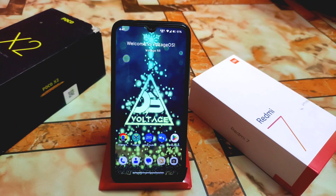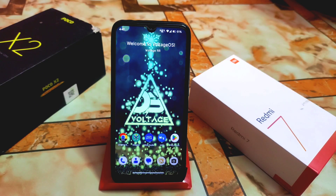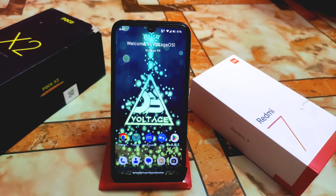What's up guys, welcome back with another ported application video. Today's topic is about Moto ported applications. I have two applications: one will be the Motorola launcher, Moto Launcher, and another will be Moto Cam. So let's get started.